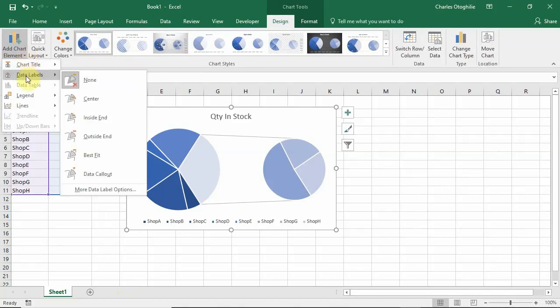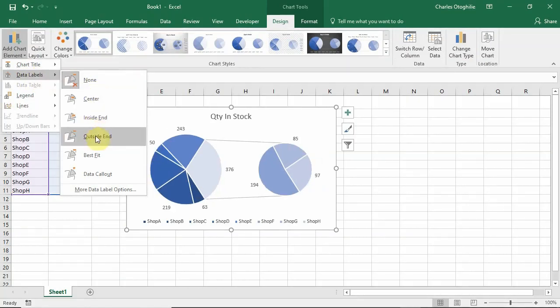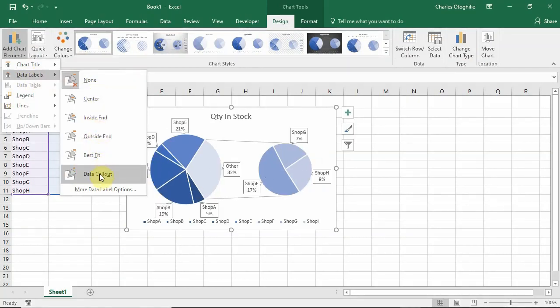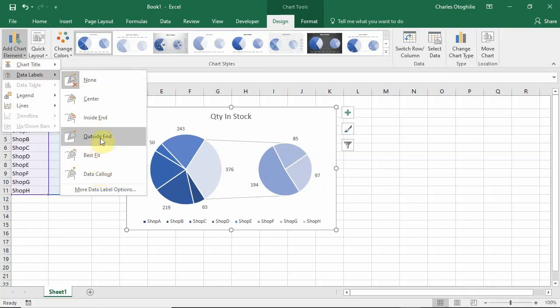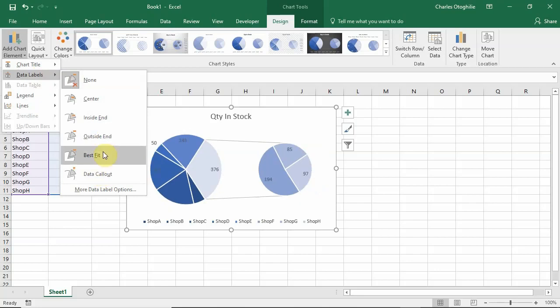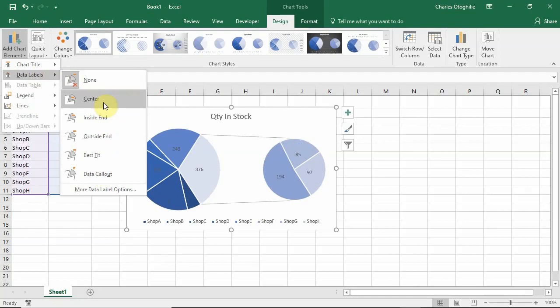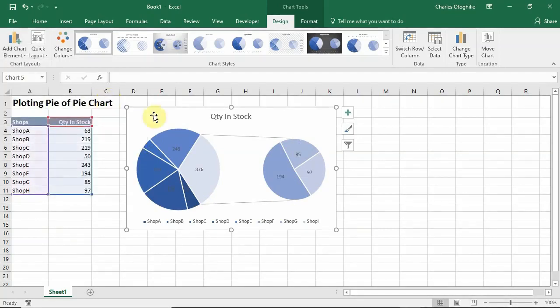Going to Data Labels, you can choose any of these that might be appropriate to you. What it does is gives us the labels that can help us identify in quantitative terms what each of the pie parts represent. I'm going to choose Center and that is what we have here.